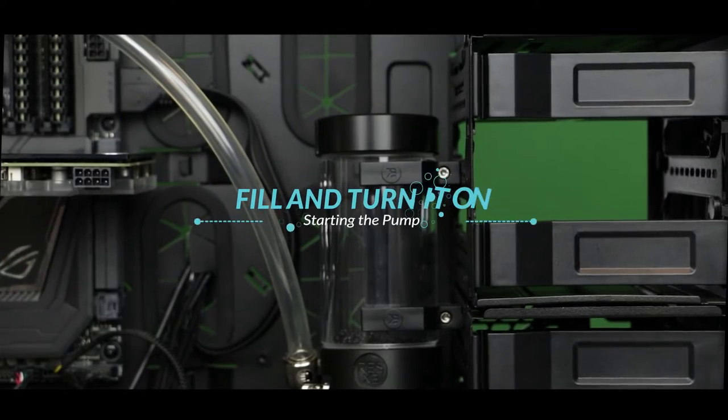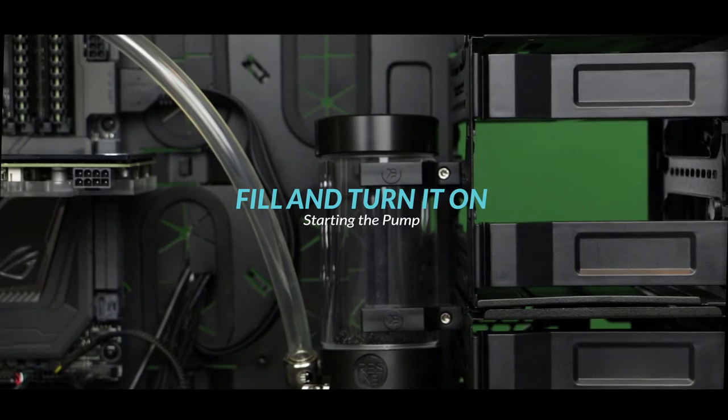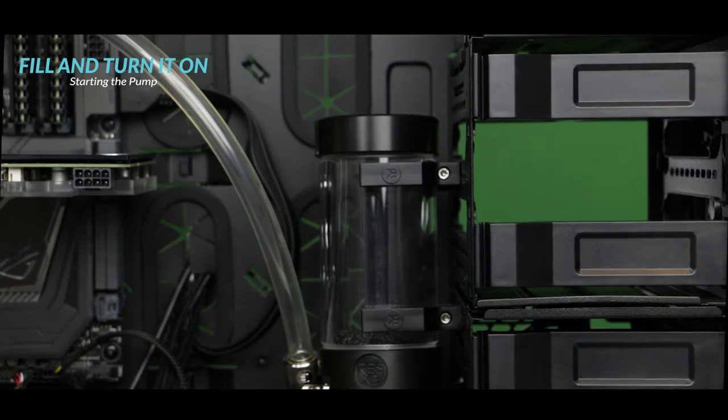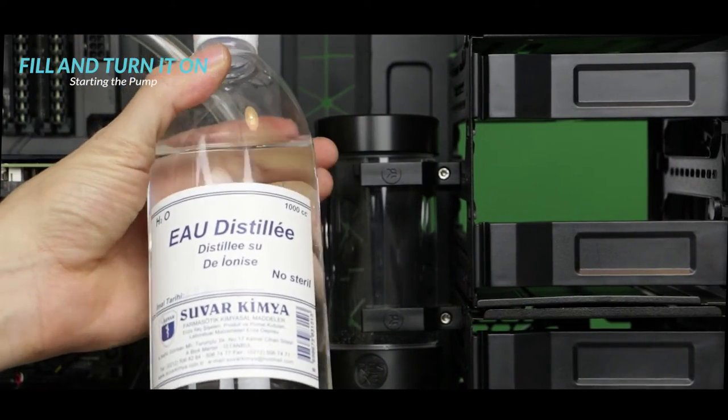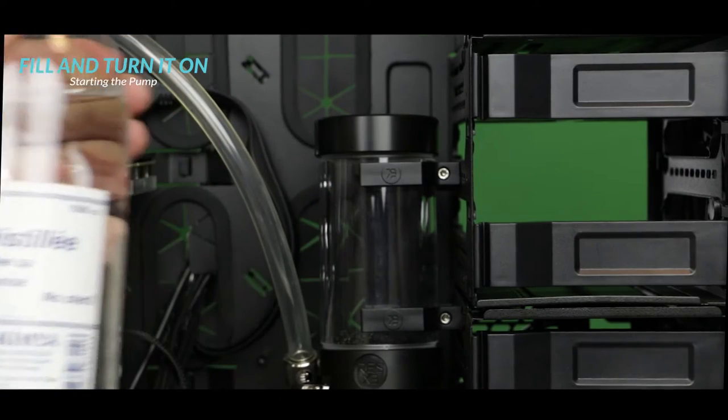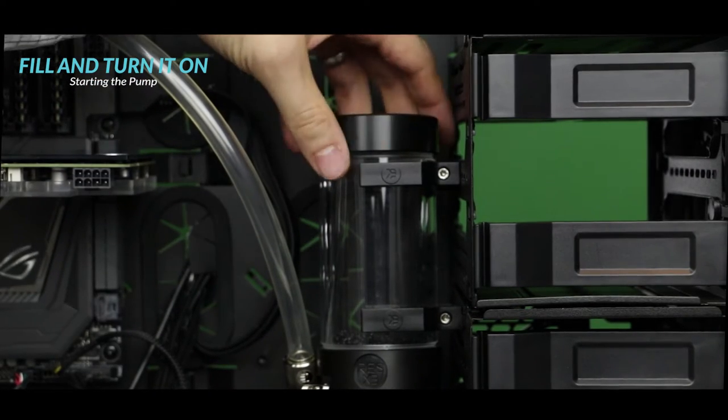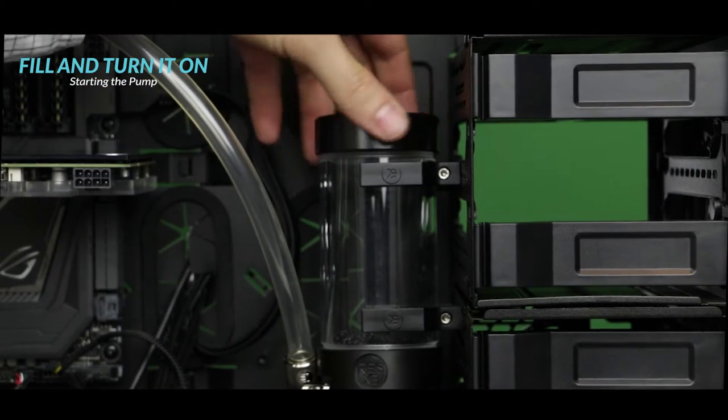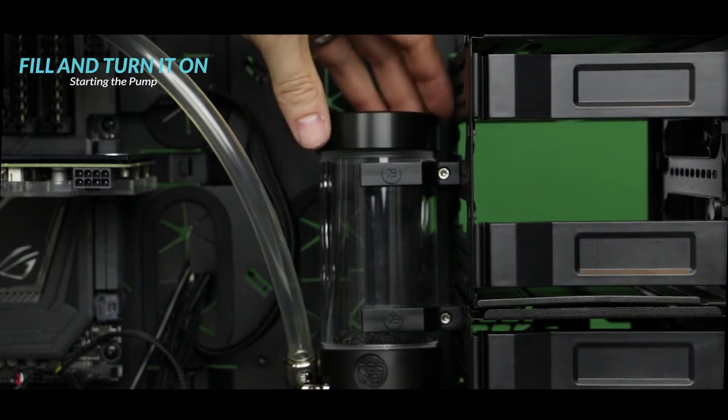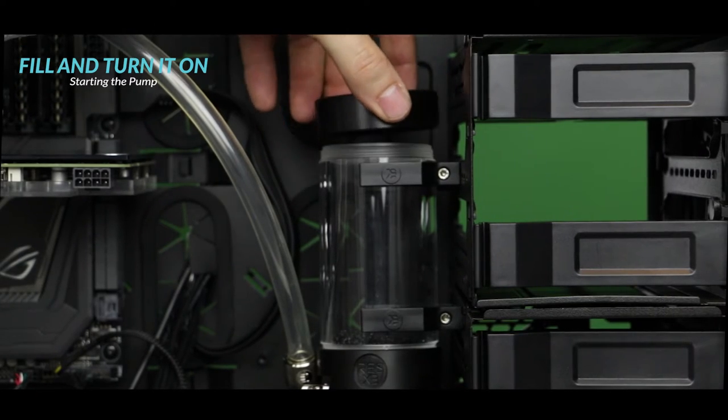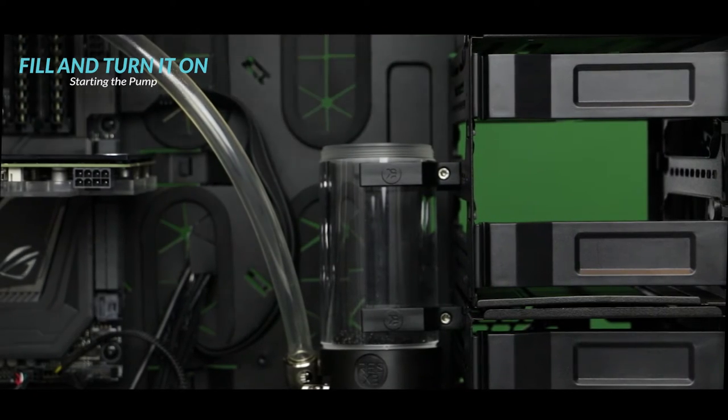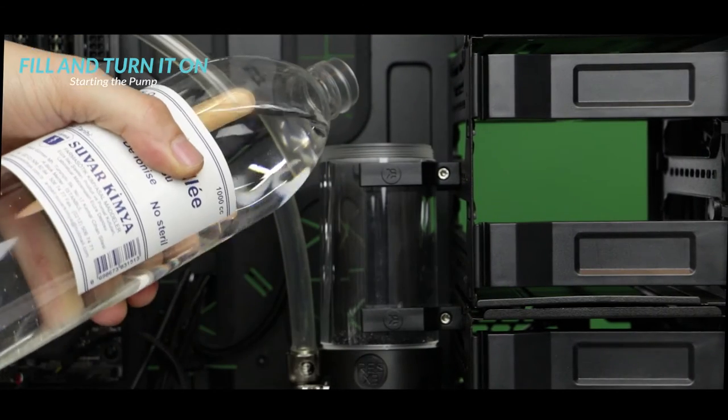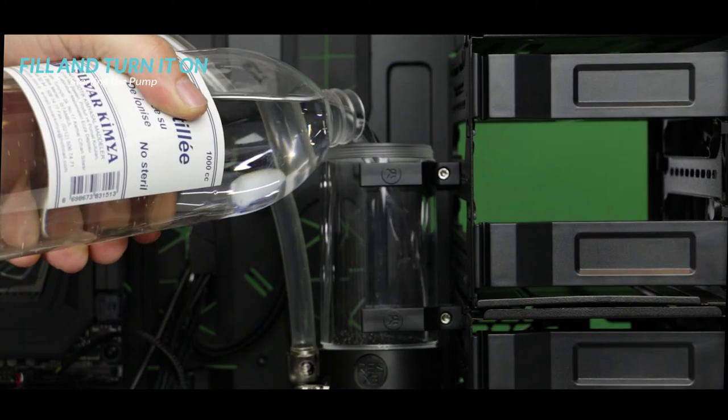It is important to note that we are going to use deionized water. In case of leak this water won't be conductive and therefore minimize the chances of harming your components. Alright let's fill in the reservoir. First gently remove the cap and then just fill it in all the way to the top.